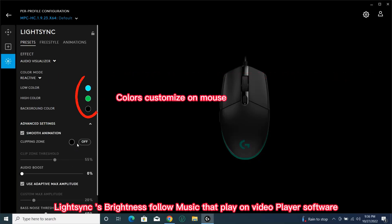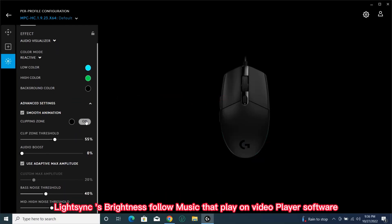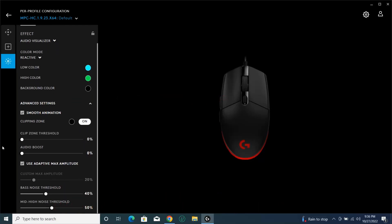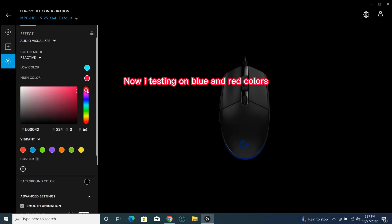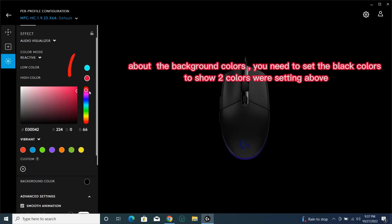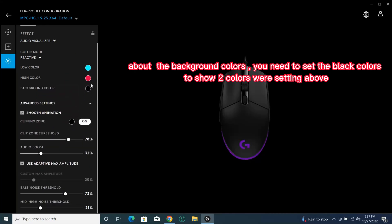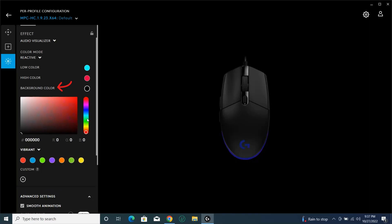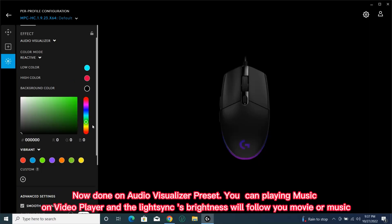Colors customize on mouse. Now I'm testing blue and red colors. About the background colors, you need to set black colors to show the colors we're setting above. Now done on Audio Visualizer preset.